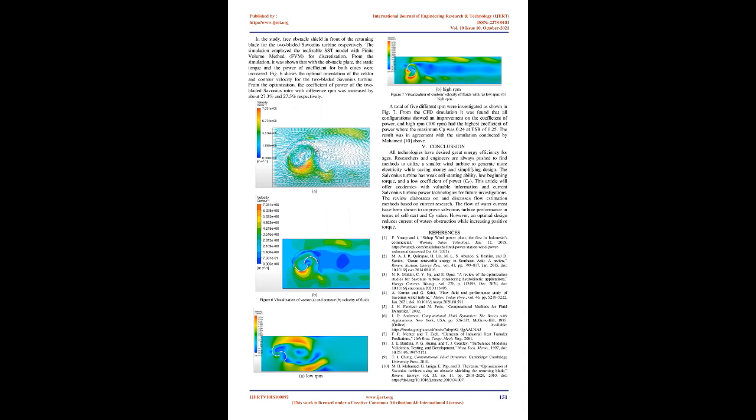Conclusion: All technologies have desired great energy efficiency for ages. Researchers and engineers are always pushed to find methods to utilize a smaller wind turbine to generate more electricity while saving money and simplifying design. The Savonius turbine has weak self-starting ability, low beginning torque, and a low coefficient of power (Cp). This article will offer academics valuable information and current Savonius turbine power technologies for future investigations. The review elaborates on and discusses flow estimation methods based on current research. The flow of water current have been shown to improve Savonius turbine performance in terms of self-start and Cp value. However, an optimal design reduces current of water's obstruction while increasing positive torque.